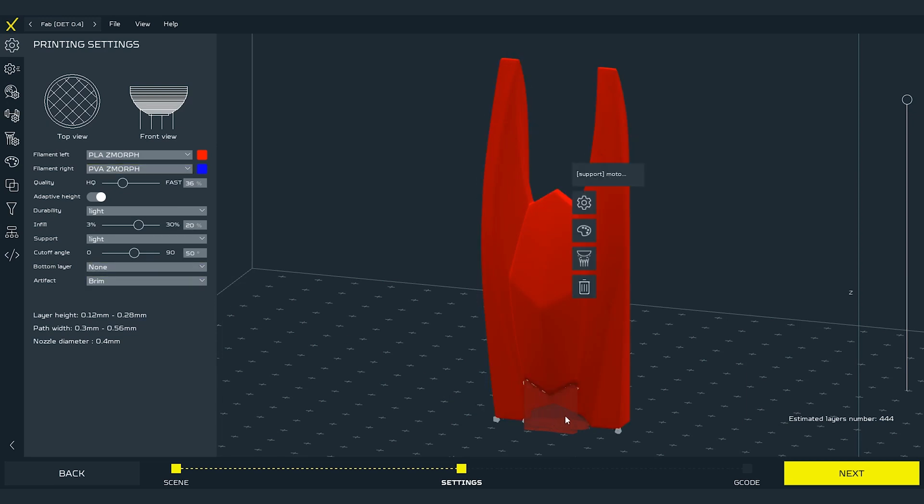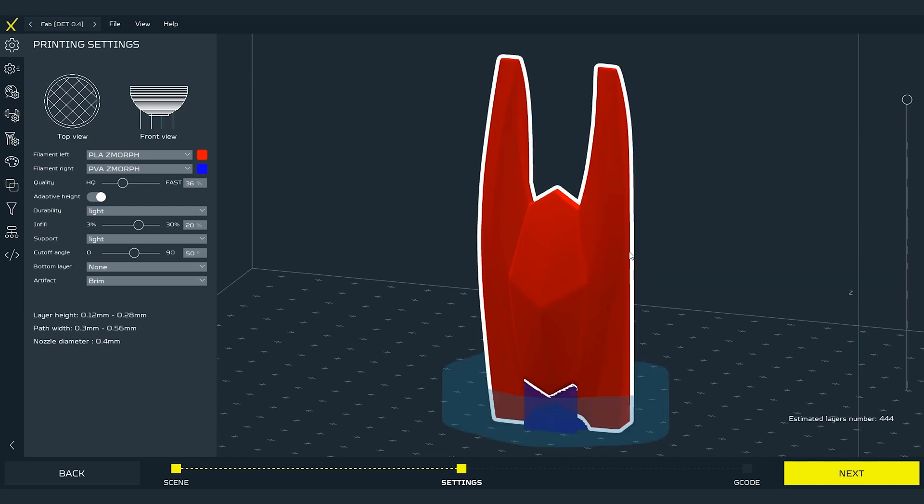To do it press right mouse button on the support structure. Choose the material palette and then select the right material. Remember the color that you have set for it? Of course the same operation can be done with the power raft.